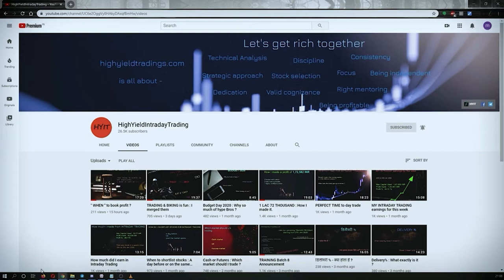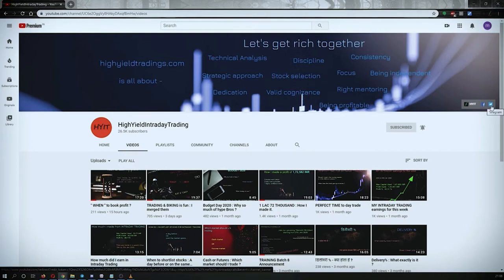I would also request you all to subscribe to my Telegram channel with the name HYIT Intraday Calls, because I share a lot of things over there and it might be helpful to you in some way or the other.